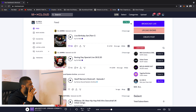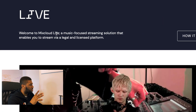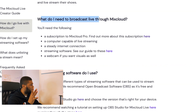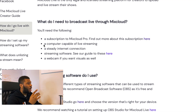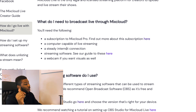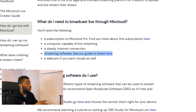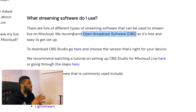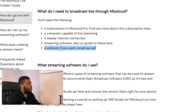We're on the home page of Mixcloud and at the top they have the Live button. So welcome to Mixcloud Live — a music-focused streaming solution that enables you to stream via a legal and licensed platform. What do you need? A subscription to Mixcloud Pro, a computer capable of live streaming, a steady internet connection, and streaming software — they recommend OBS. I've already got that installed on my machine, and a webcam if you want visuals.